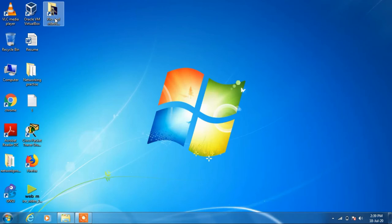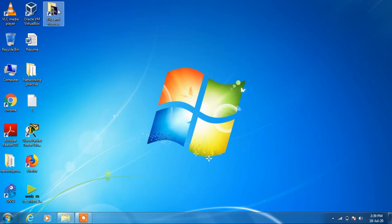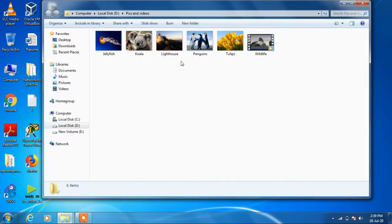So you can see that it has clearly created one shortcut for the folder Pix and Videos. Just double click to open it and you can access this folder from the desktop itself.